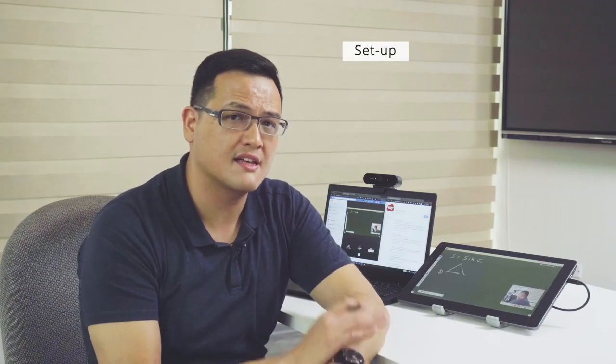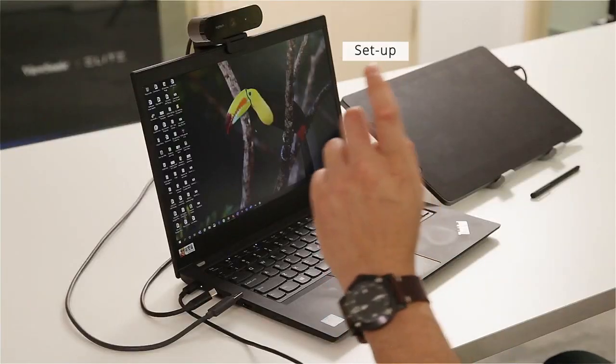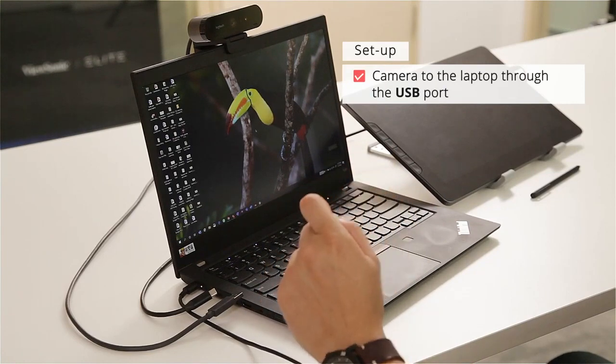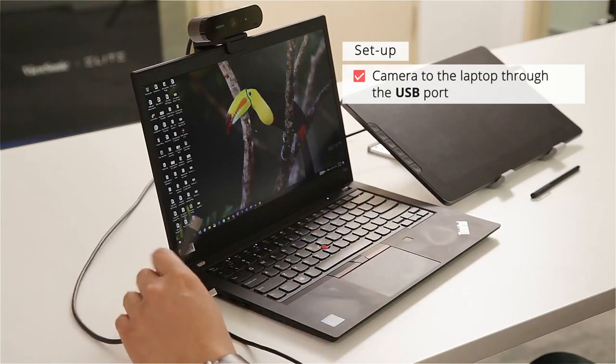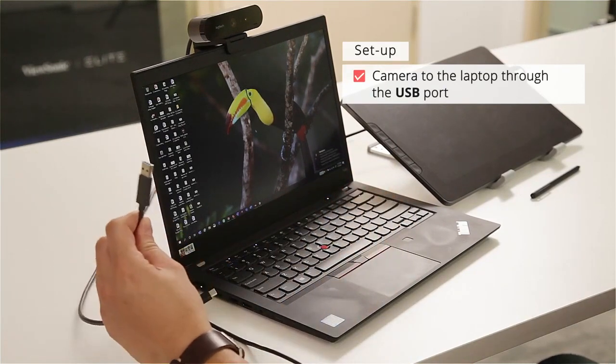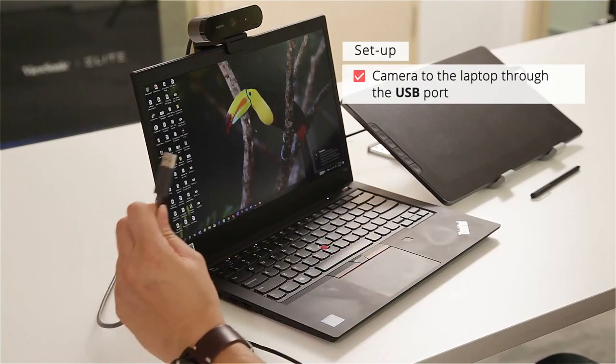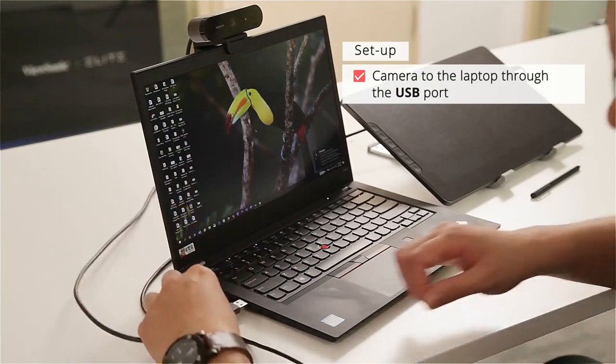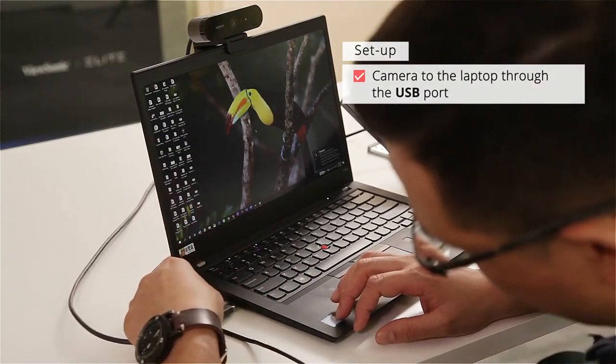Next I'm going to show you how to set everything up. The first thing I'm going to do is connect my camera. My camera uses a USB cable, so I'm going to connect the USB cable to my laptop.